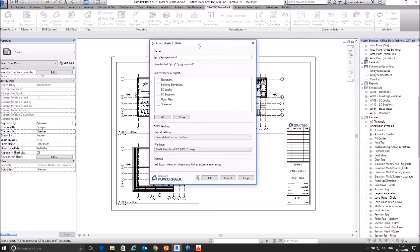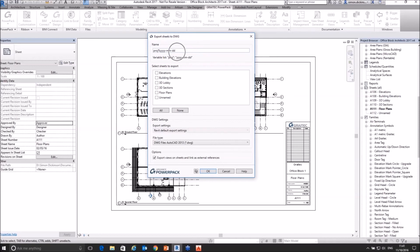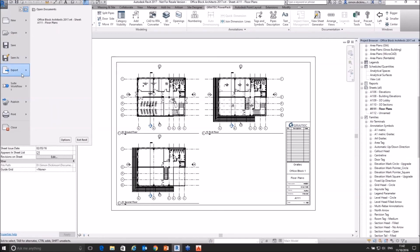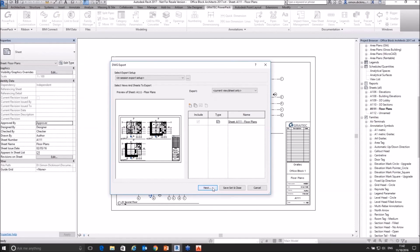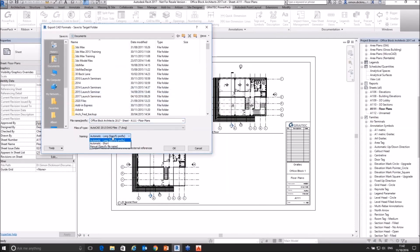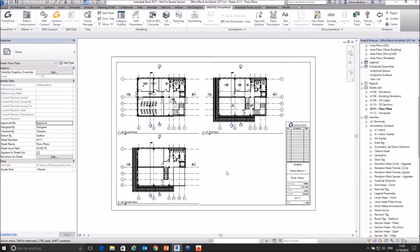Yes, Revit can do this at the moment in a slightly clunky way, but what we get with this tool is it very much streamlines it. The big advantage is the way in which it allows me to control the naming. One of the things we don't get within Revit — which can be a big issue to a lot of people — is that when it comes to a naming convention we basically get automatic or short with a prefix, or we have to specify each name manually. It doesn't automate the naming of drawing sheets the way we would like.